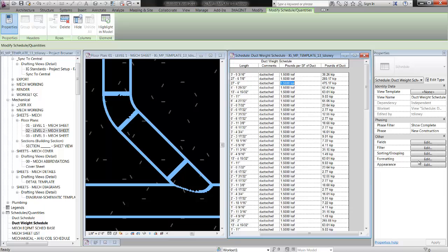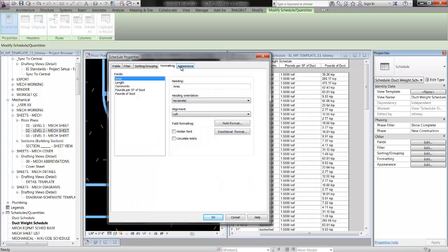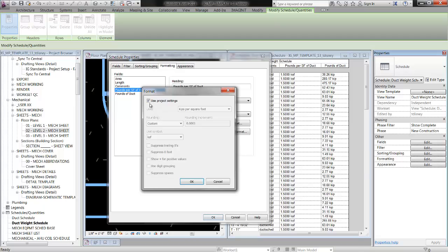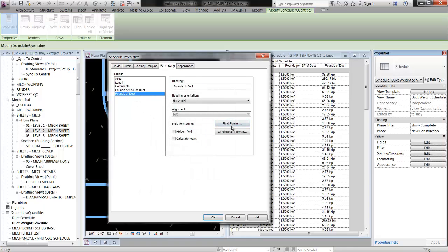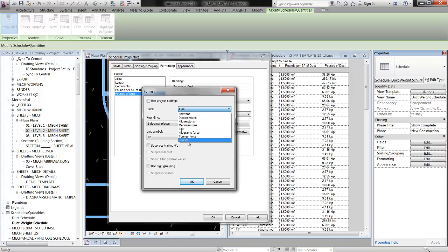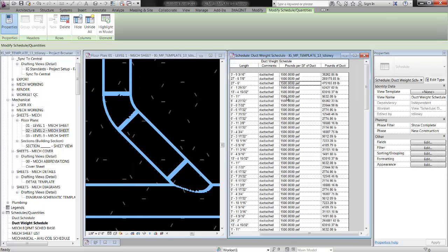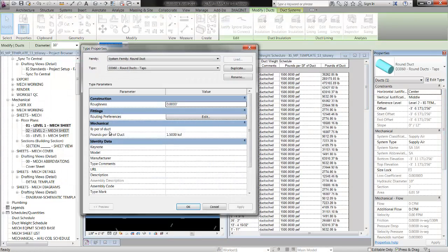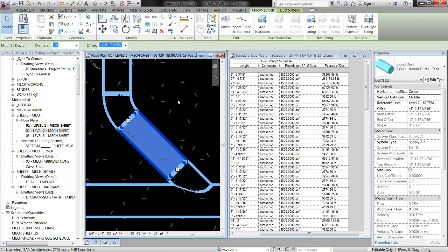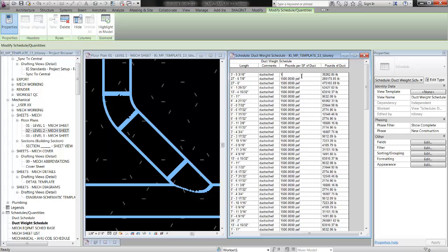Obviously this isn't what I want — I want my schedule to show up in pounds per square foot of duct and pounds of duct. So I'm going to go back into my schedule, go to the formatting tab, select 'pounds per square foot of duct,' and hit the field format button. I'll uncheck 'use project settings' and change the unit to pounds per square foot. Then go back to 'pounds of duct' and field format that to pounds. So I'm just going to enter 1.5 directly from here.